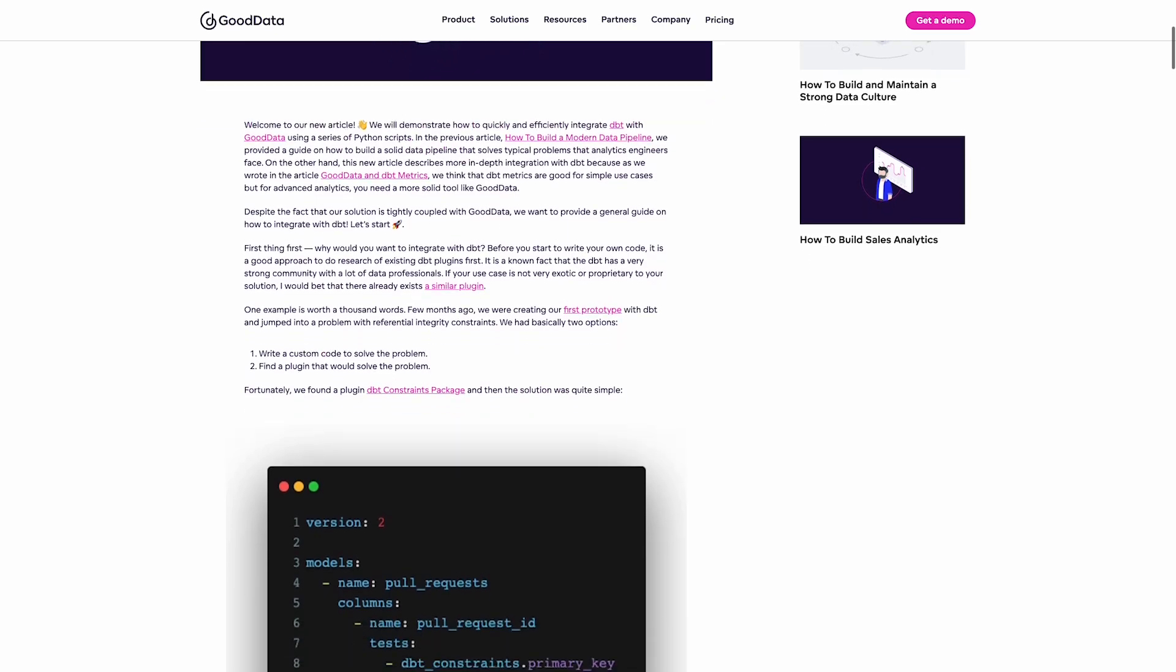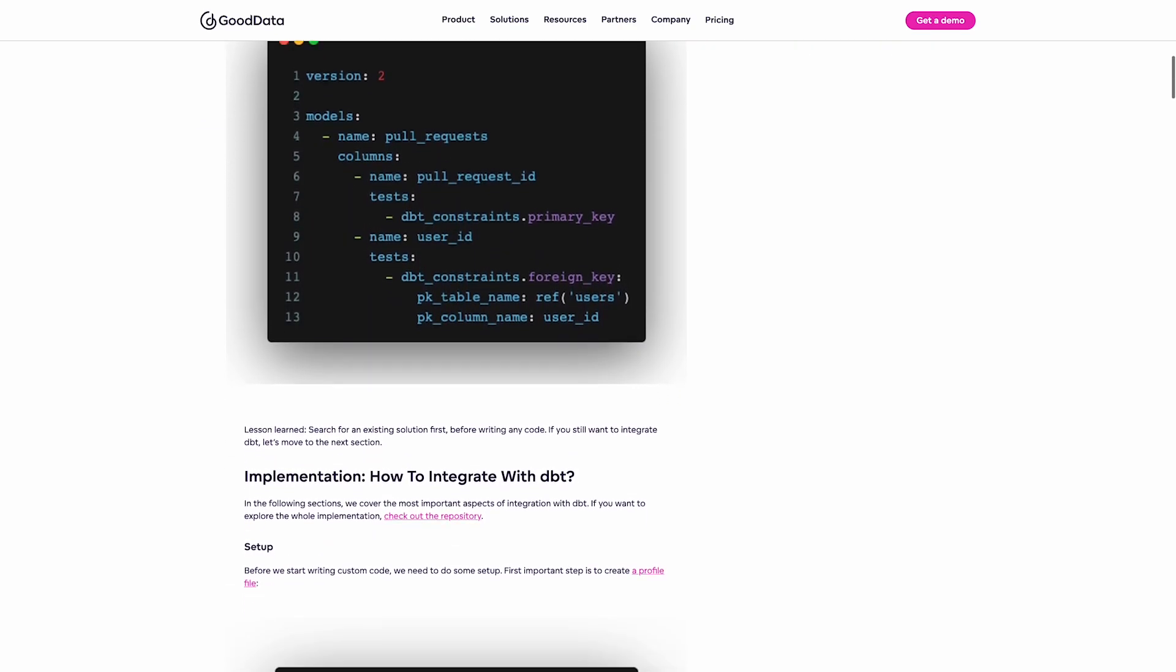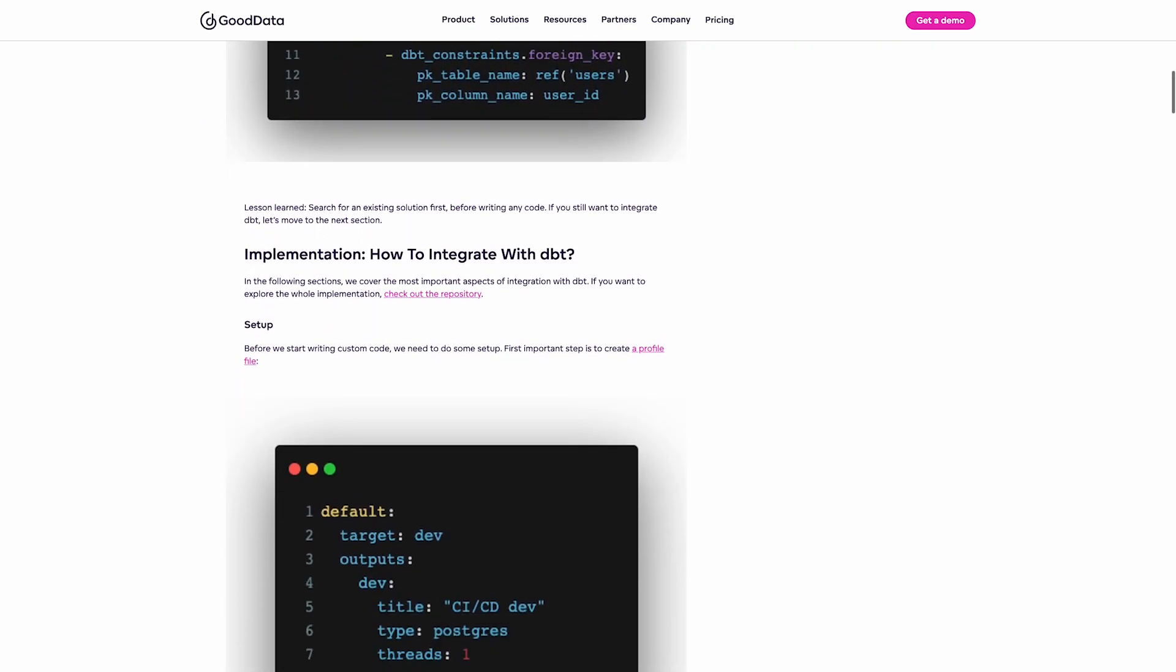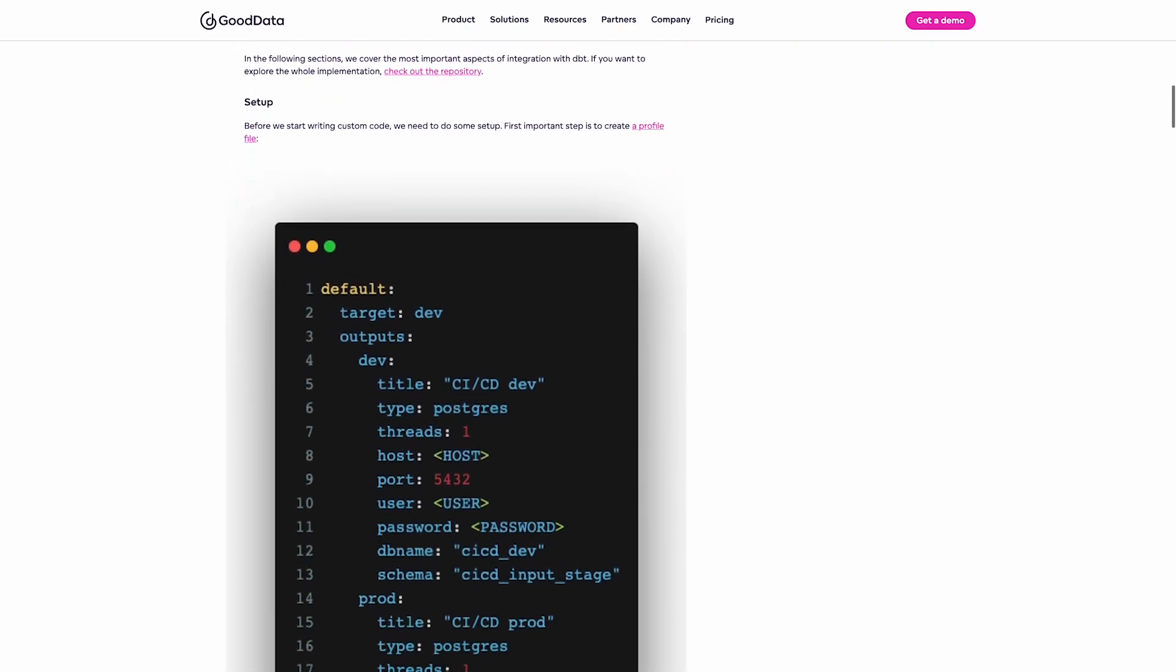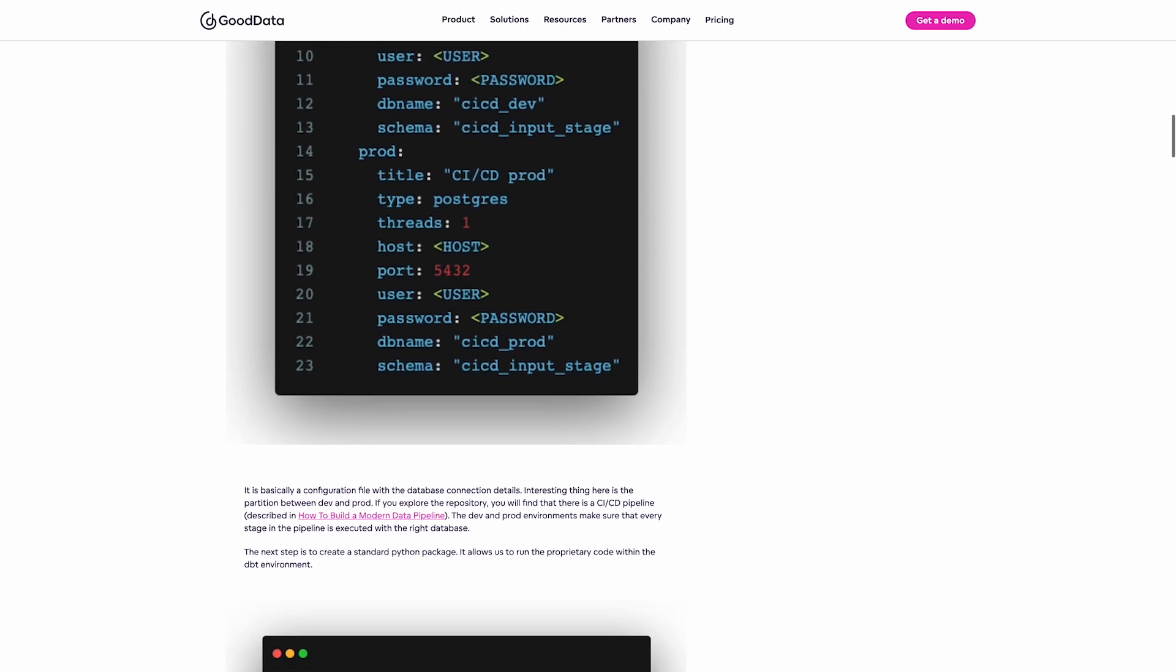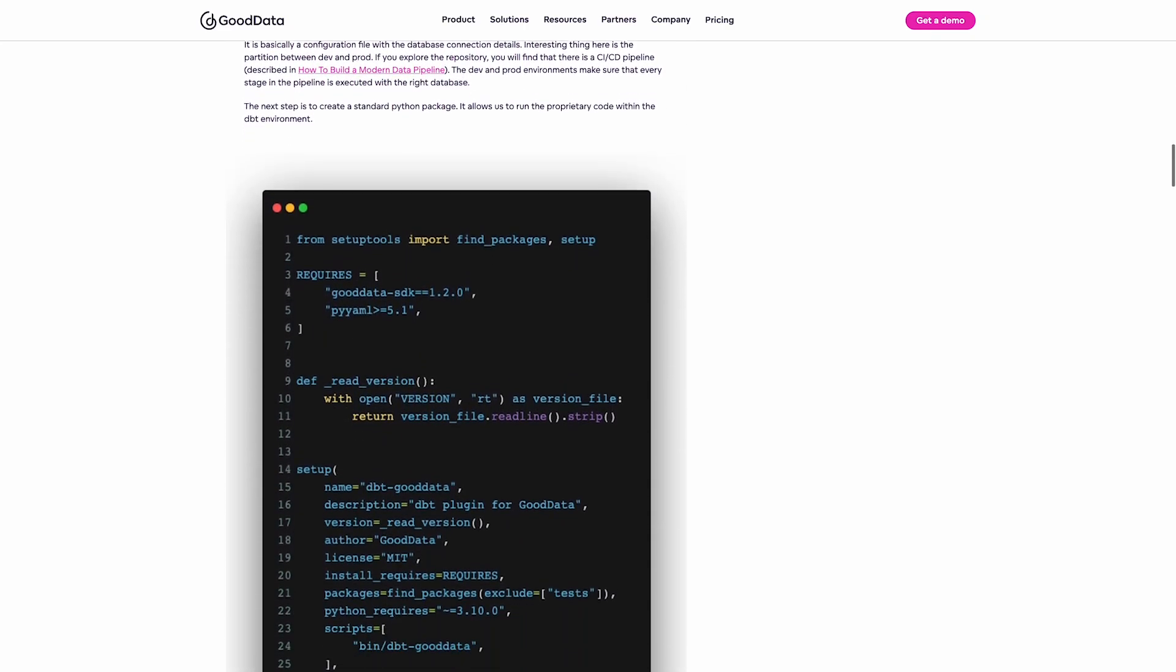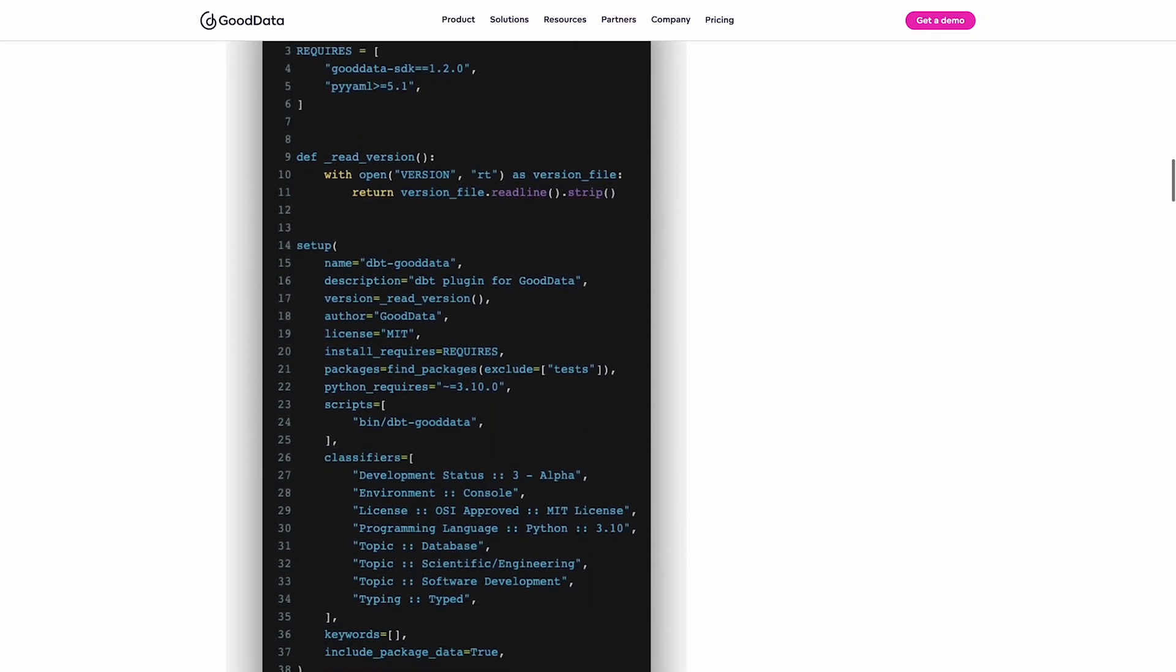Hi, I wrote an article about how GoodData integrates with dbt a few months ago, and in today's video I would like to show you how it works.